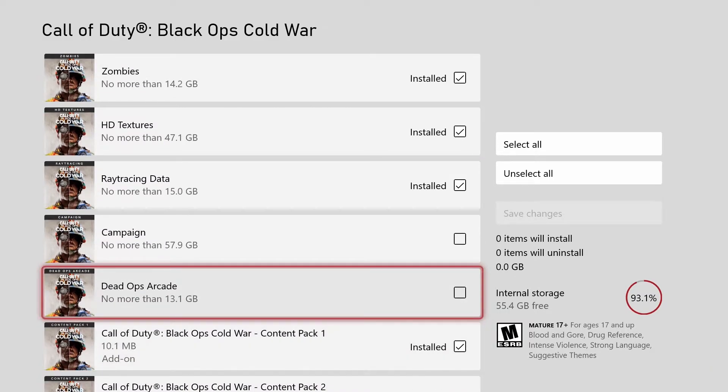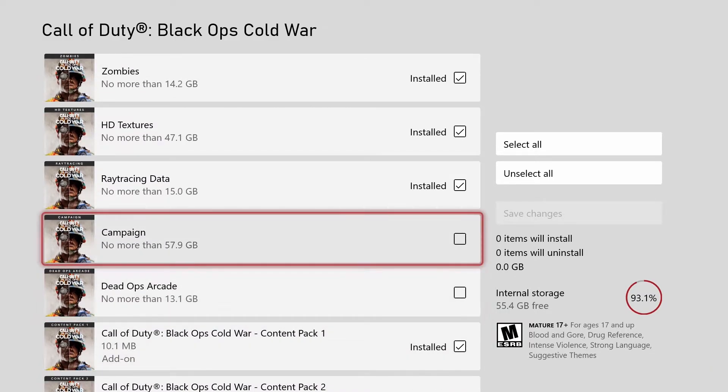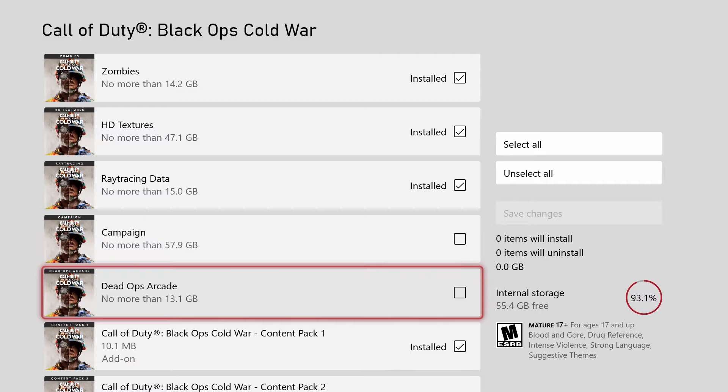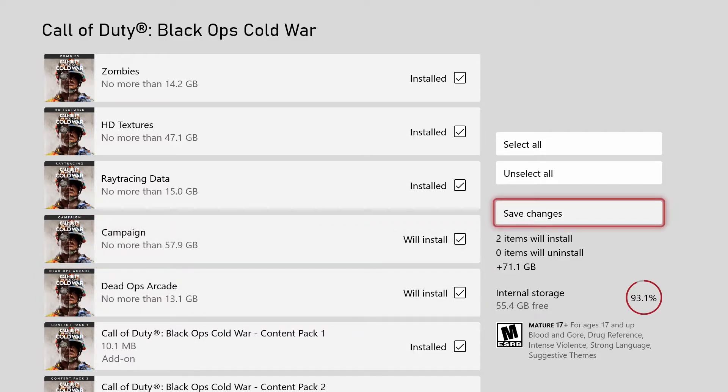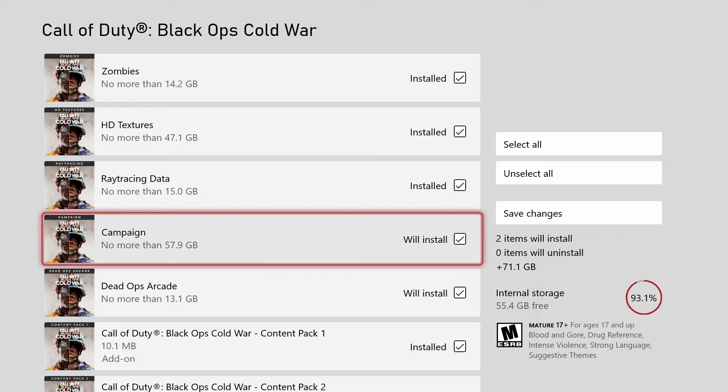So again, if you uninstall both of these, that's a good 70-some gigs you get right there, and that'll just save you a bunch of space. So go ahead, you're going to want to click on these and you're going to hit save changes. That'll uninstall them for you and that'll give you a free 70 gigs.